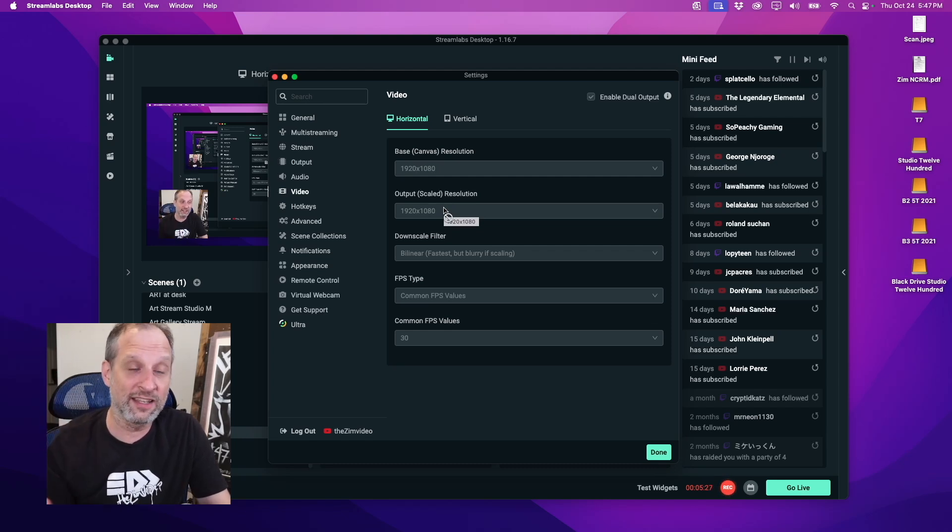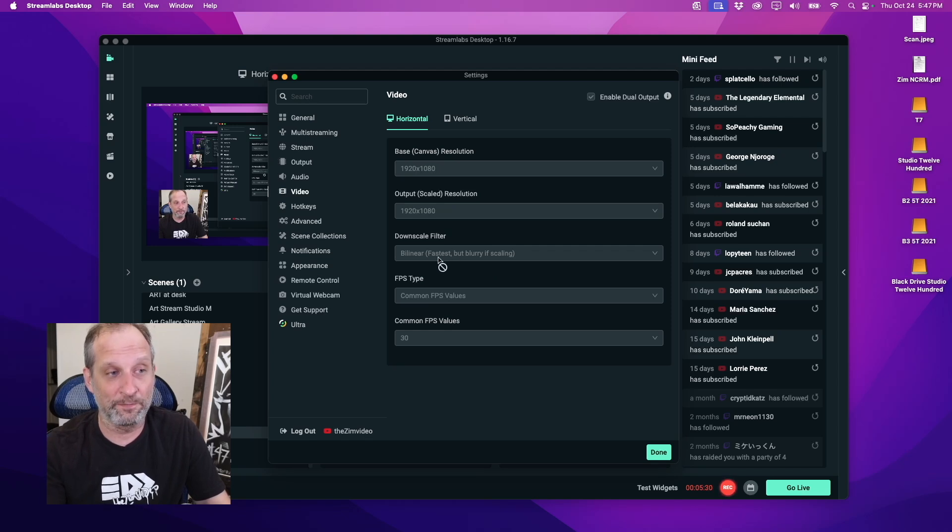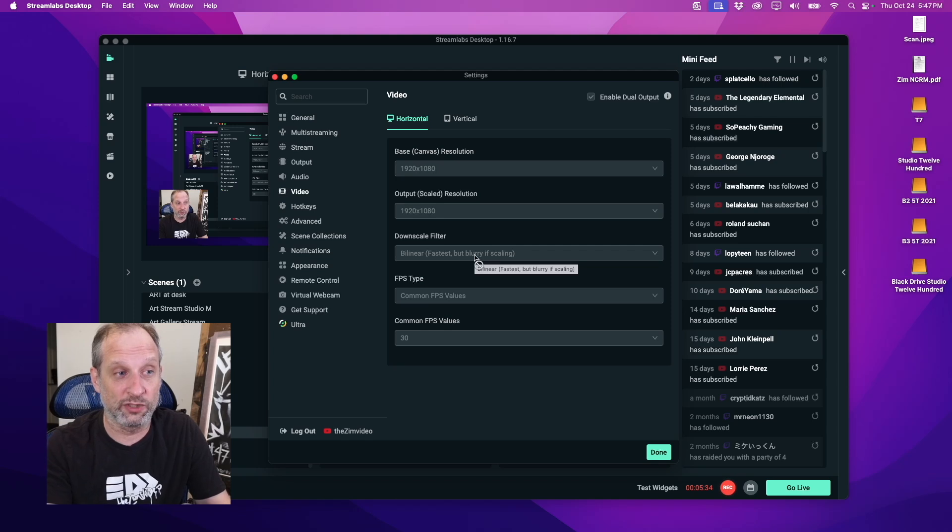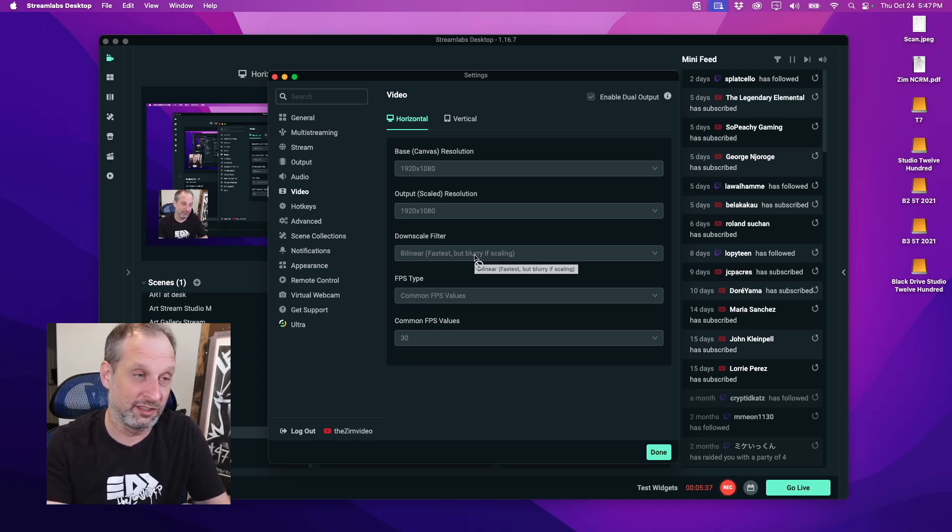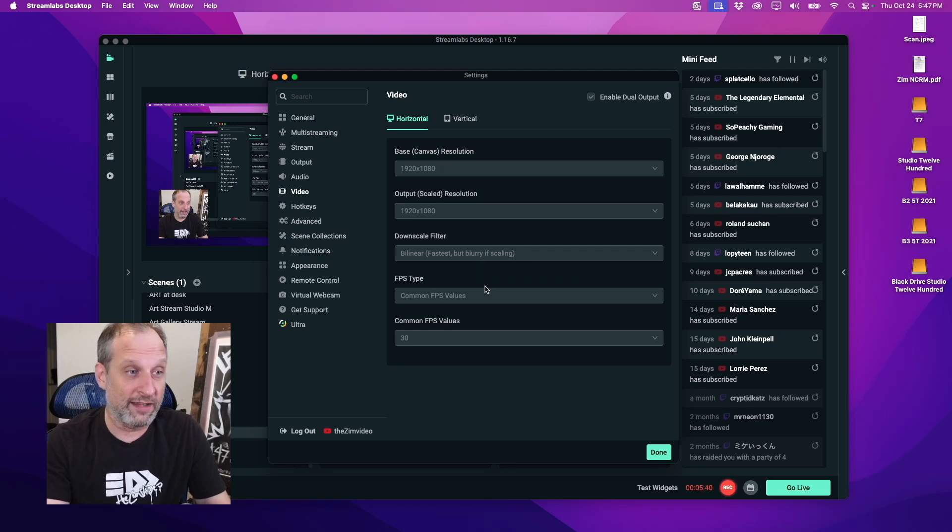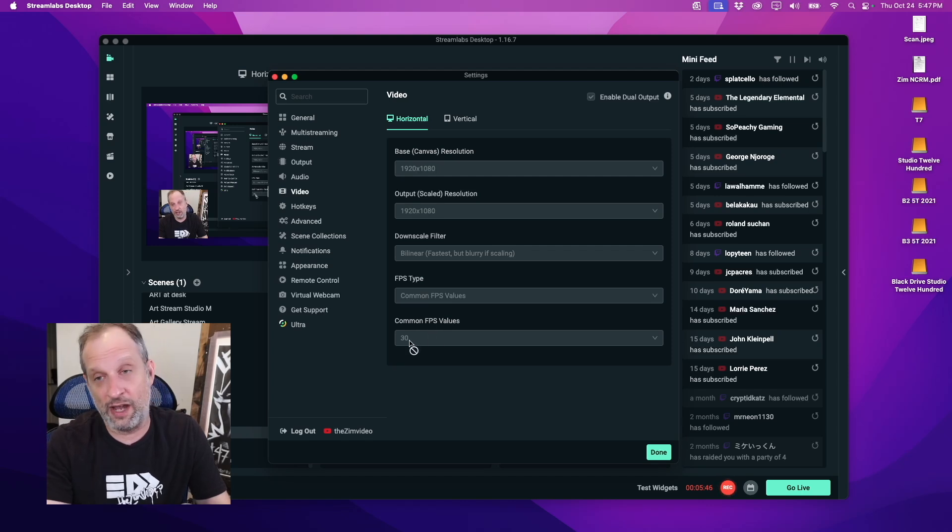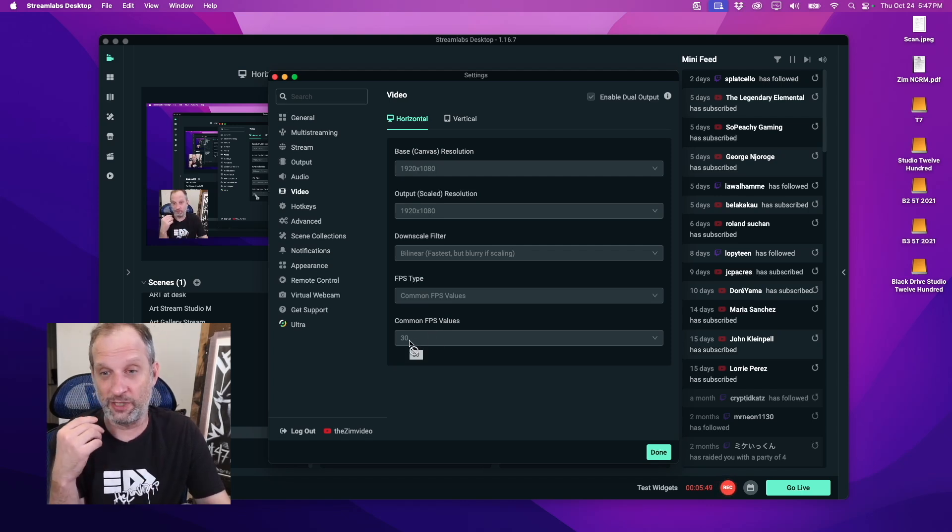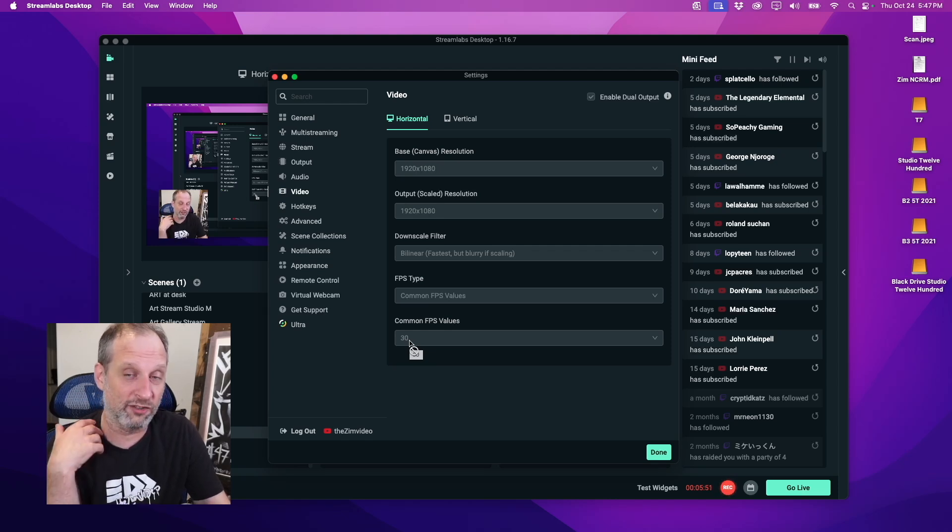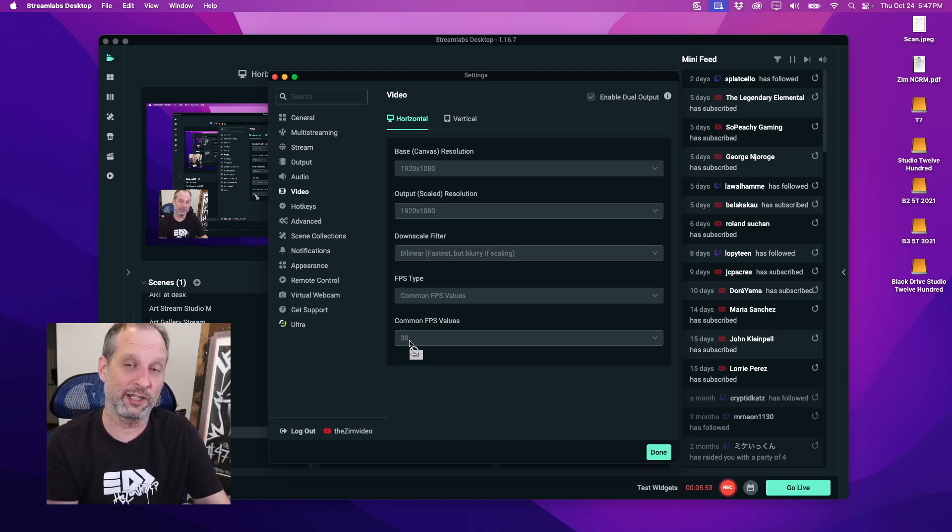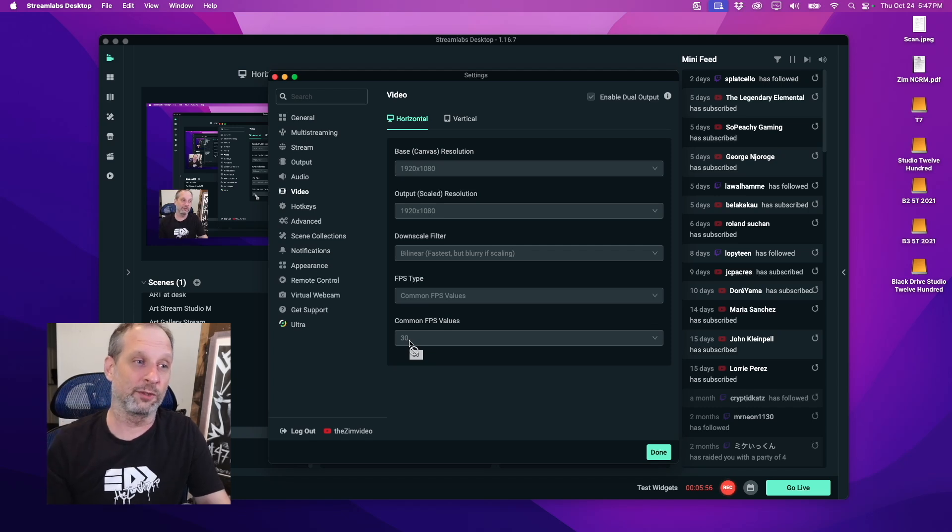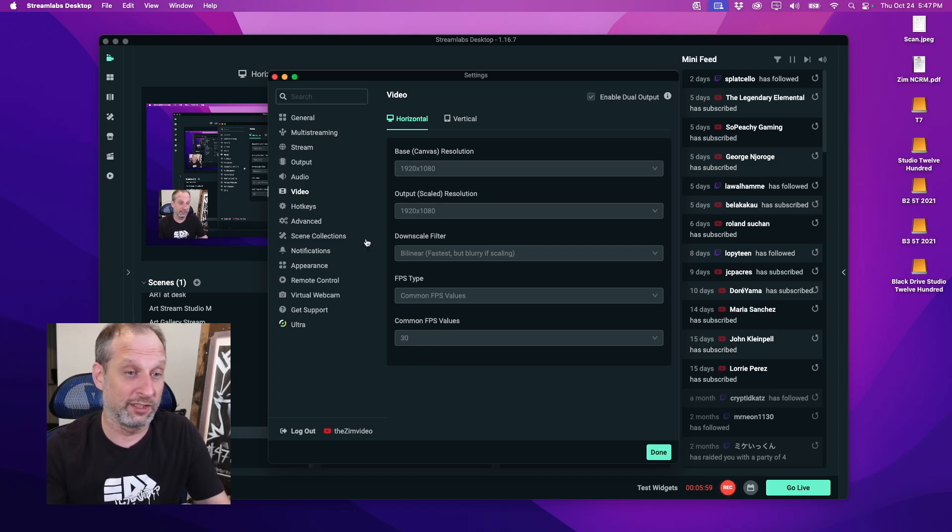But I've found streaming at the same, not downscaling, works fine. At this time with internet, I think most people can handle 1920 by 1080. You can go higher than that, but we don't need to. The downscale filter, by linear, because we're not downscaling. Frames per second type, I have it on common, and the frames per second value I have on 30. These reasons are because I am thinking about the other side. I'm not trying to send 60 frames per second because do you really need 60 frames per second for game streaming?